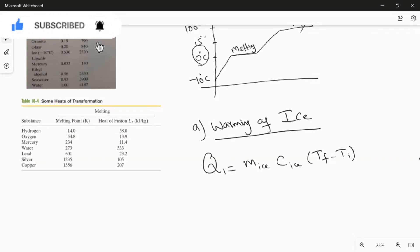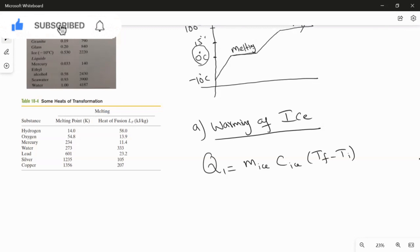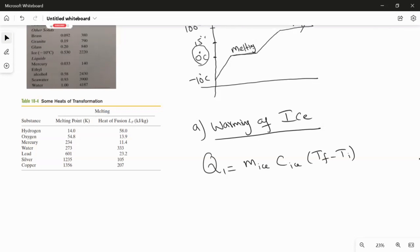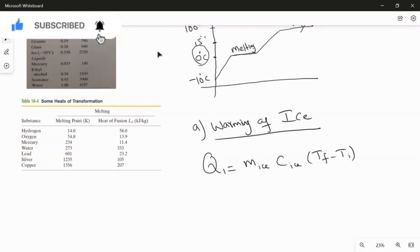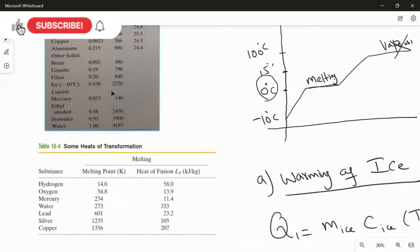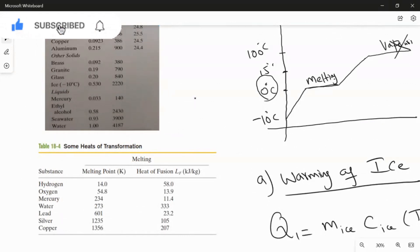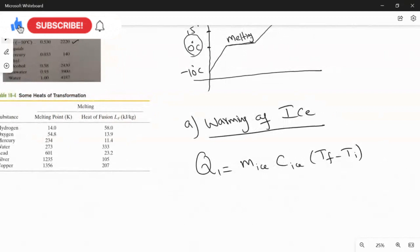Looking at the graph, the ice goes from minus 10 degrees Celsius to the intermediate temperature of 0 degrees Celsius. So the final temperature is 0 degrees Celsius and the initial temperature is minus 10 degrees Celsius. We use the specific heat capacity of ice from the chart, which is 2220 joules per kilogram Kelvin.